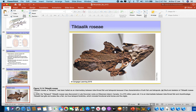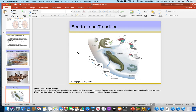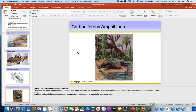Here you can see another amphibian. It has a triangular-shaped head and you can see it has sharp teeth. These are actually predators — the top predators on the land in the middle part of the Paleozoic were the amphibians.